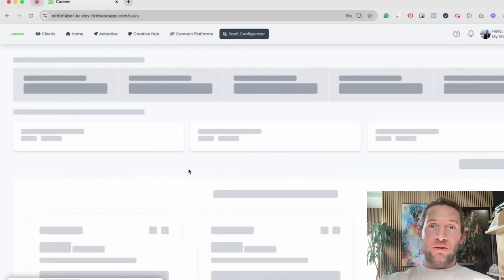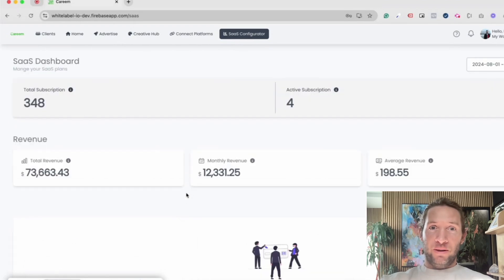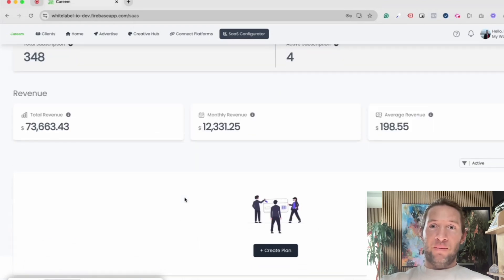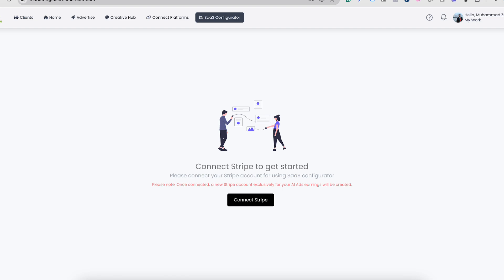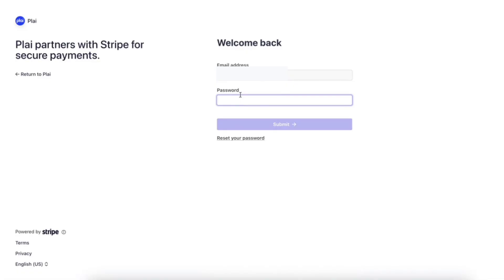Once you tap that, if it's your first time setting up a SaaS configurator, you'll see a screen that says connect to your Stripe account. When you connect to your Stripe account, this will create a new account underneath your current Stripe account.